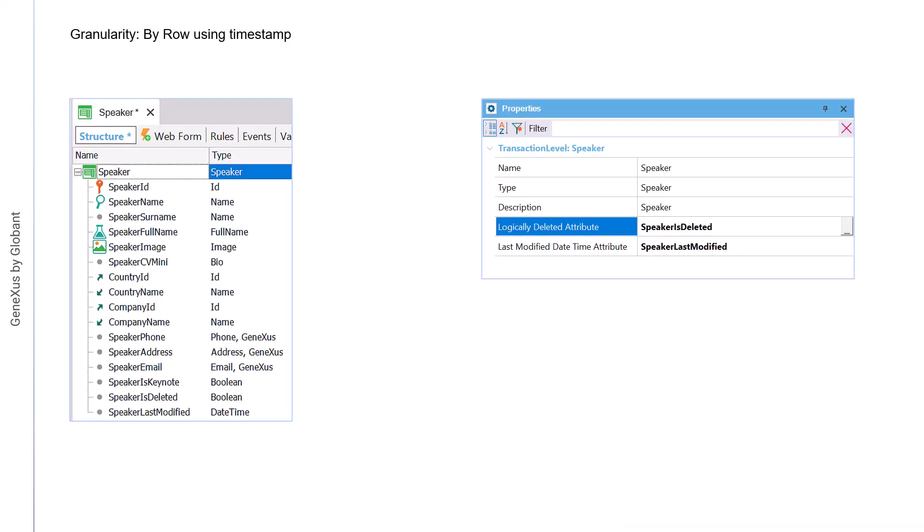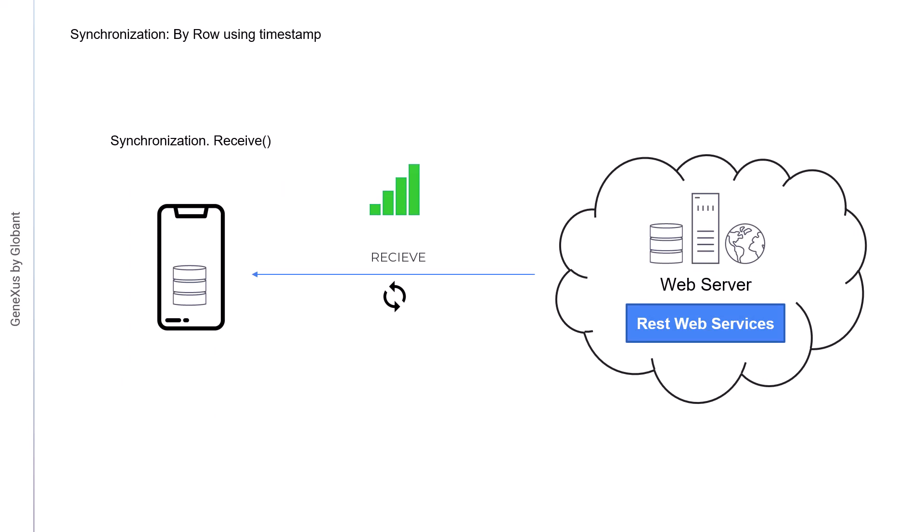Let's see the by row mechanism using timestamp. This mechanism uses a different approach. The synchronization is still done by record, but no hashes will be used to determine if it's an update or not. Instead, we'll use the update date and the logical deletion mark. To use this mechanism, we must indicate for each level of a transaction what attribute will contain the logical deletion, and what attribute will contain the date and time of the last modification. When using this mechanism, in the first synchronization, the server will send all the data that meet the conditions, along with the synchronization timestamp. The device will store the timestamp that will be used later in subsequent synchronizations.